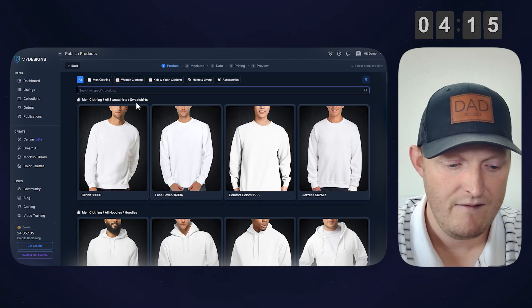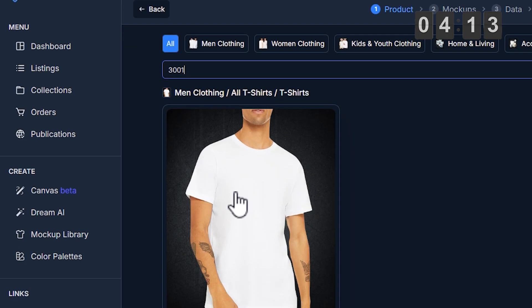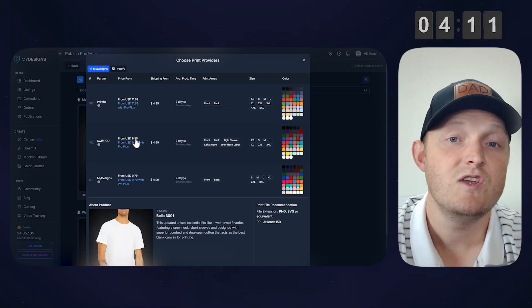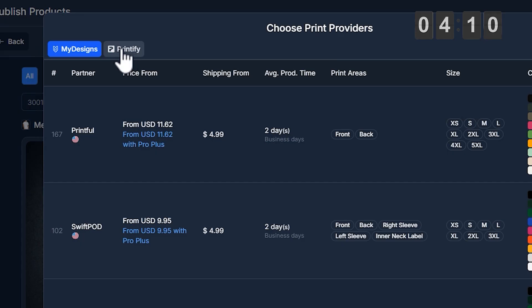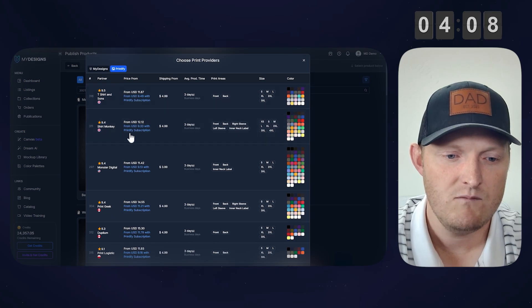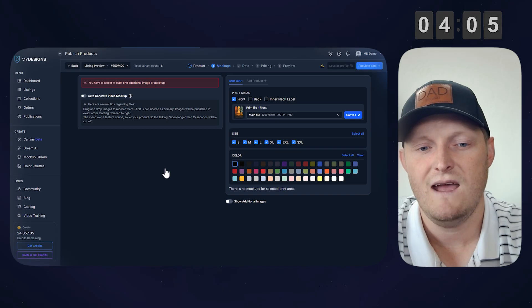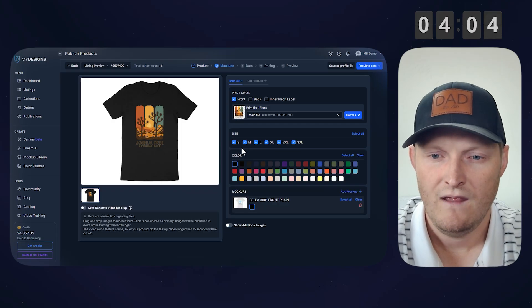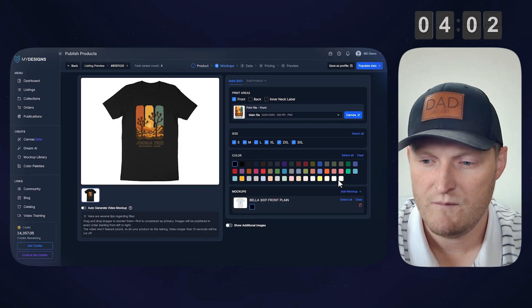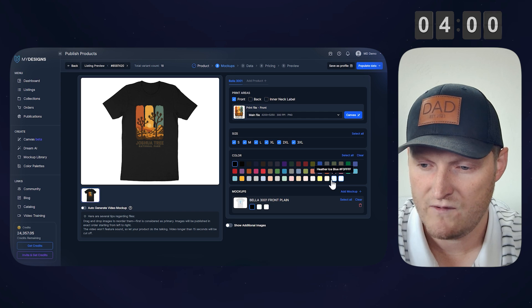Now let's search for the Bella Canvas 3001 here, and because we're using Printify, I'm going to select Printify, and I'm going to go with Monster Digital here. Select that, and now this product will load.